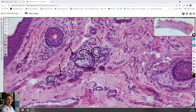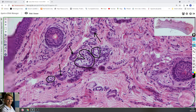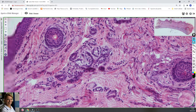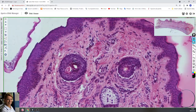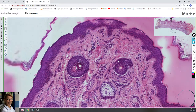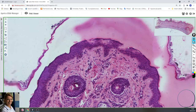Here you can see the ducts of sweat glands, which are lined by two layers of cuboidal cells. The duct is darker than the secretory portion. The ducts go through the dermis and open to the surface of the epidermis.